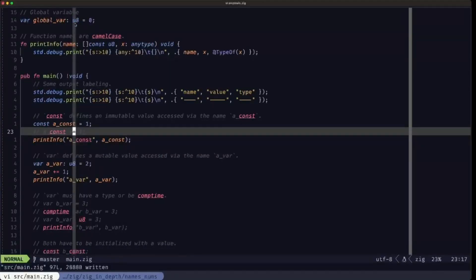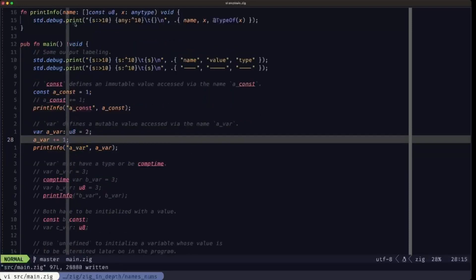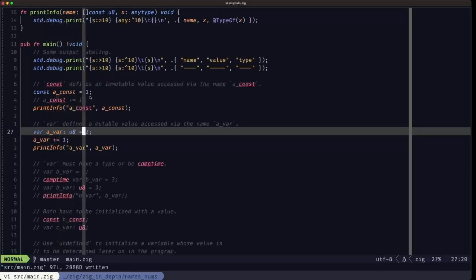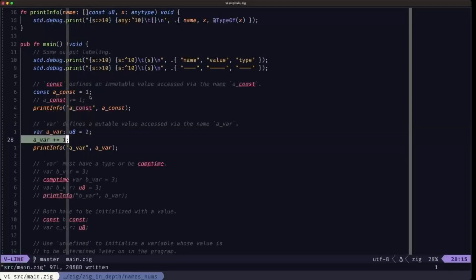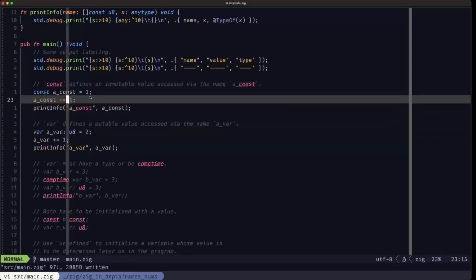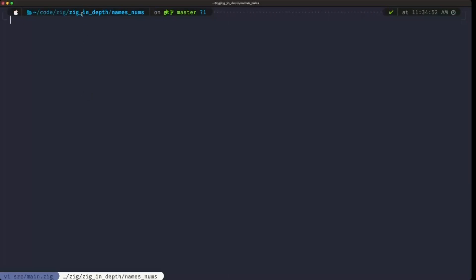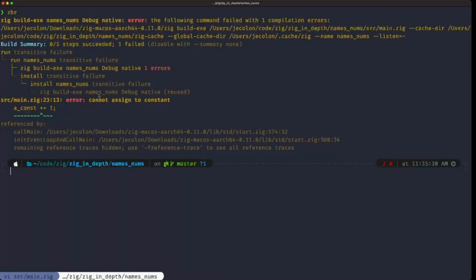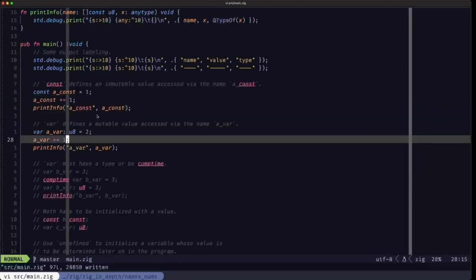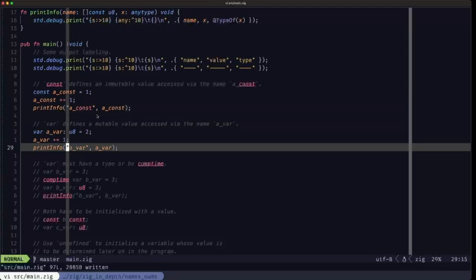Now let's look at the definition of a variable. The name is a_var, we give it the type u8, and assign it the value two. Since it's a variable we can modify it. There's a commented-out line — if we uncomment it and try to build, the compiler tells us we cannot assign to a constant. That's not allowed because a const is a constant. There's no problem with a_var because it's a variable.